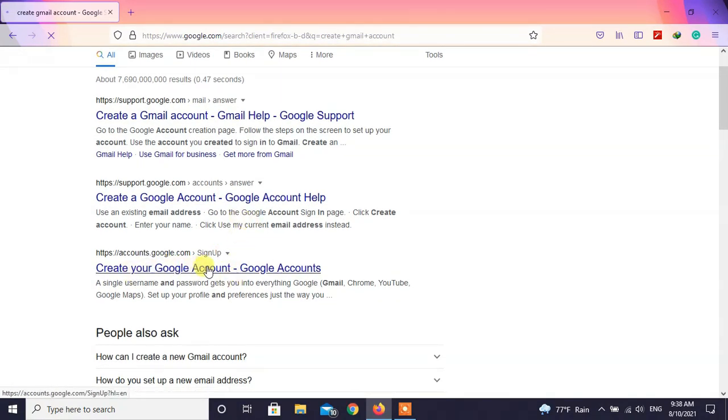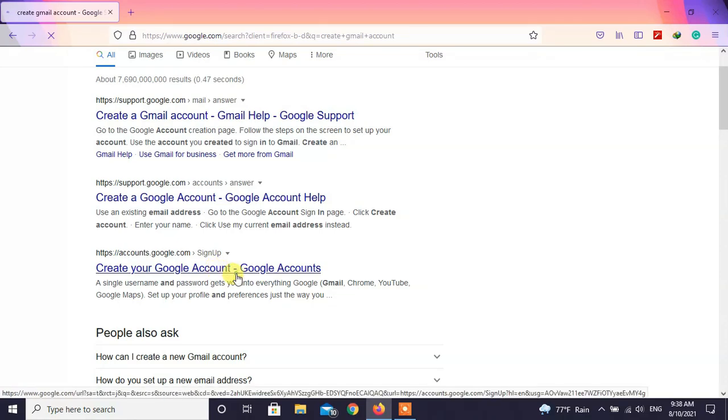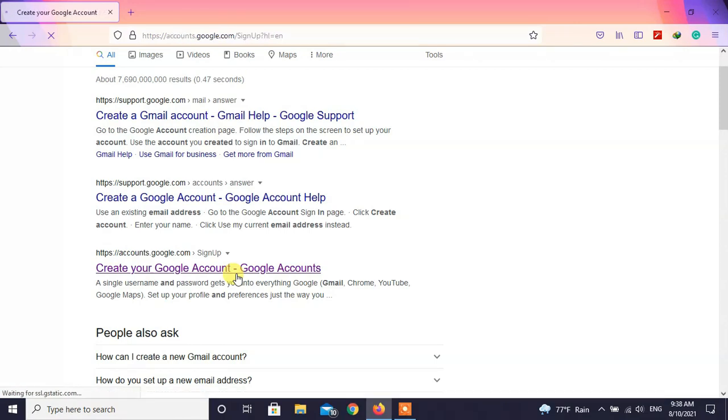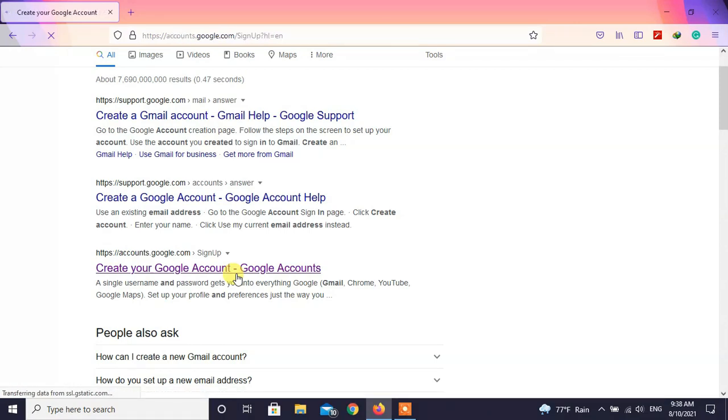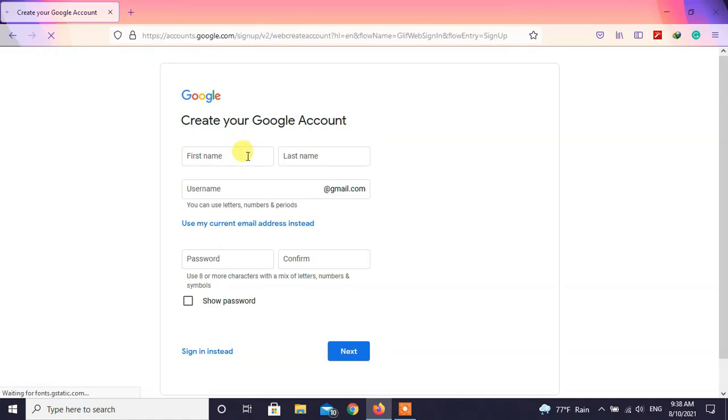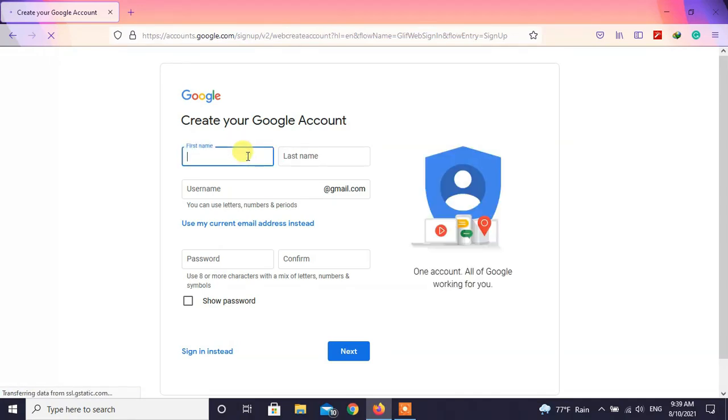Click on create your Gmail account. Here you can fill up your information. Type your first name and last name.